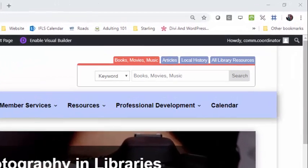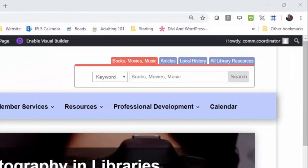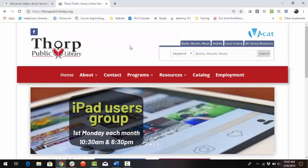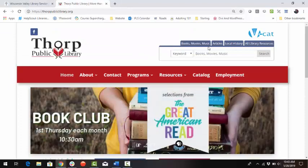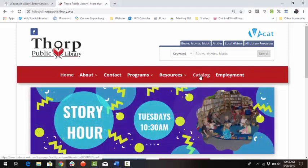Find the Discovery Catalog search box on the WVLS website or on your library website. On the WVLS website, the search box is in the upper right corner. On your library's website, the search box may be in the upper right corner or as a button on the menu.